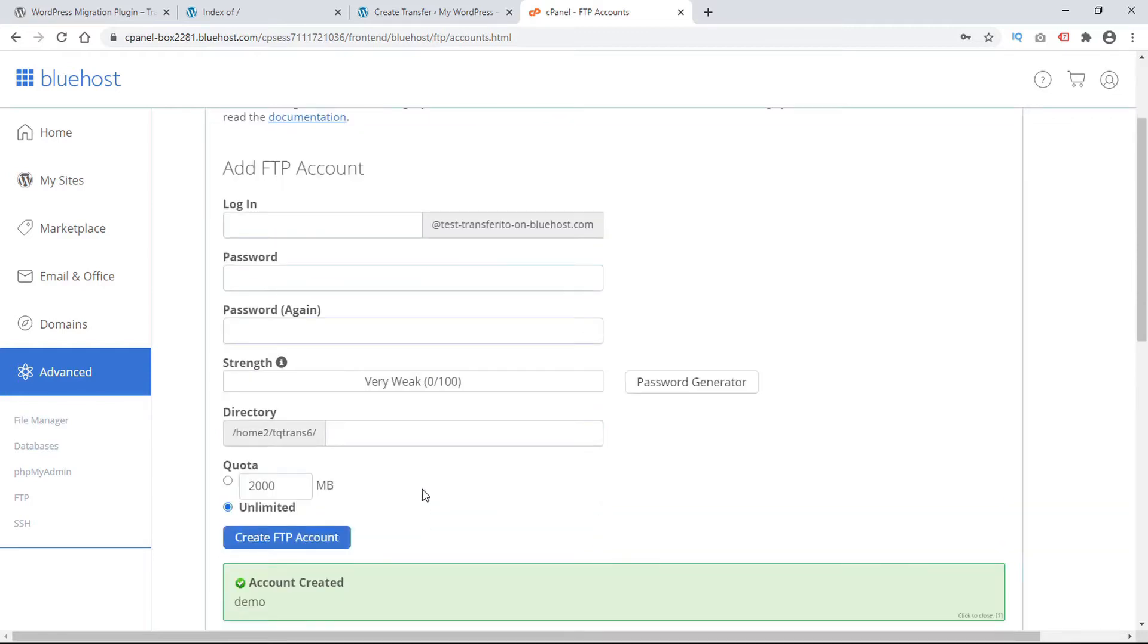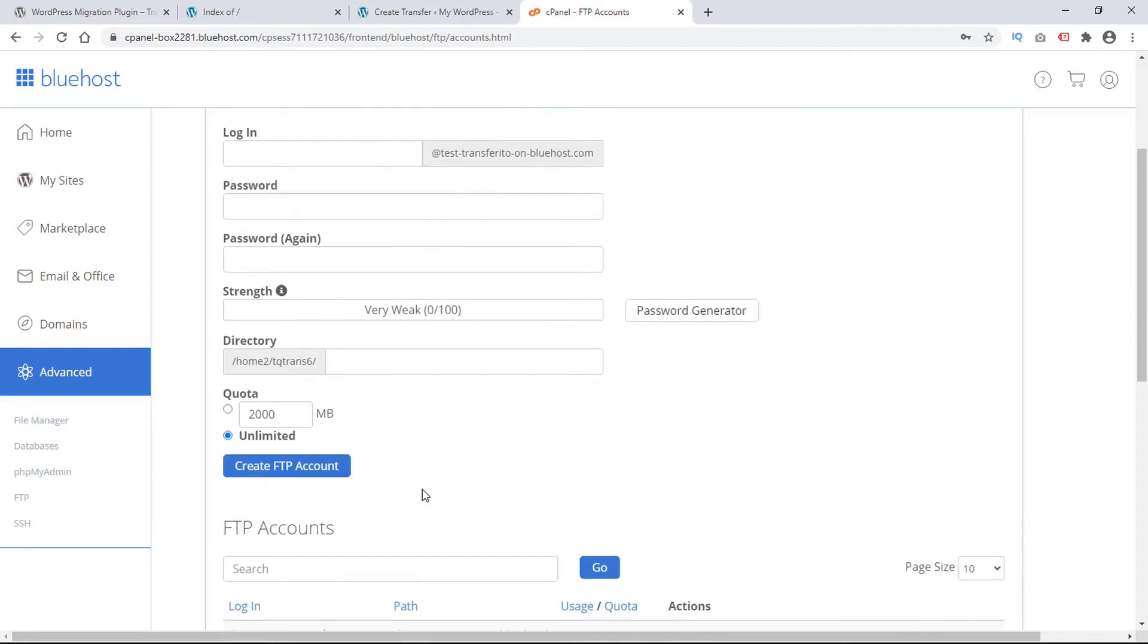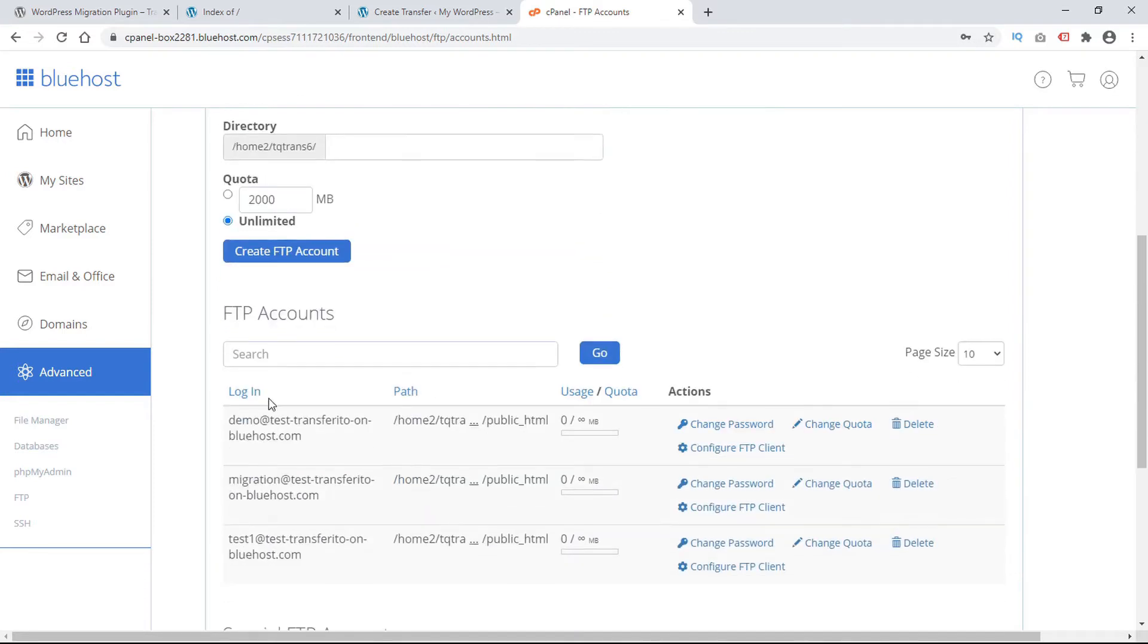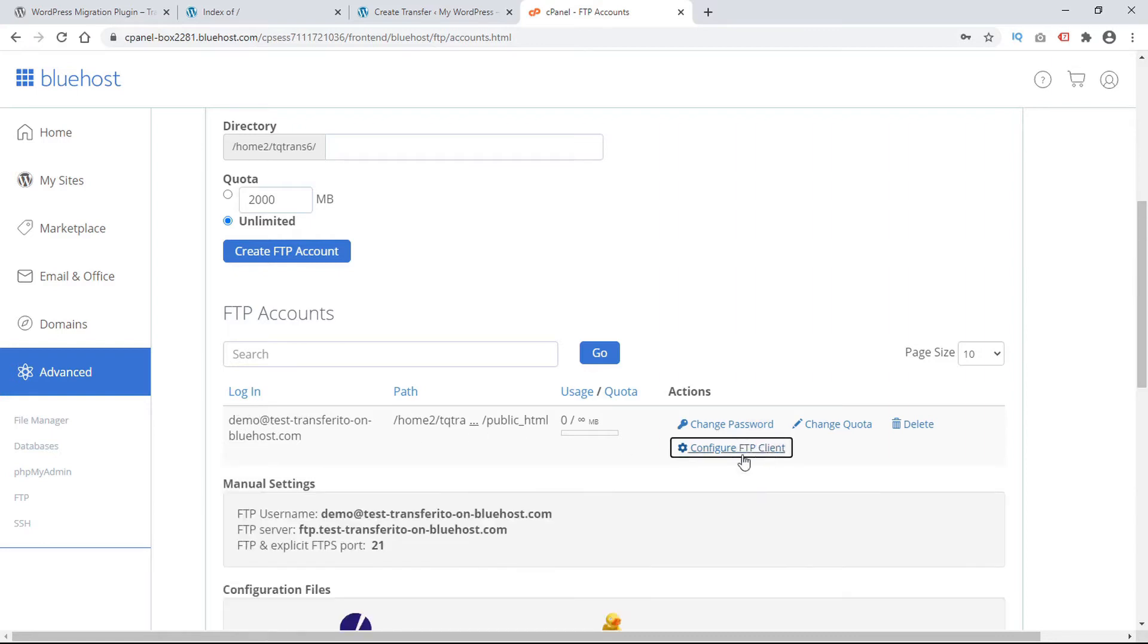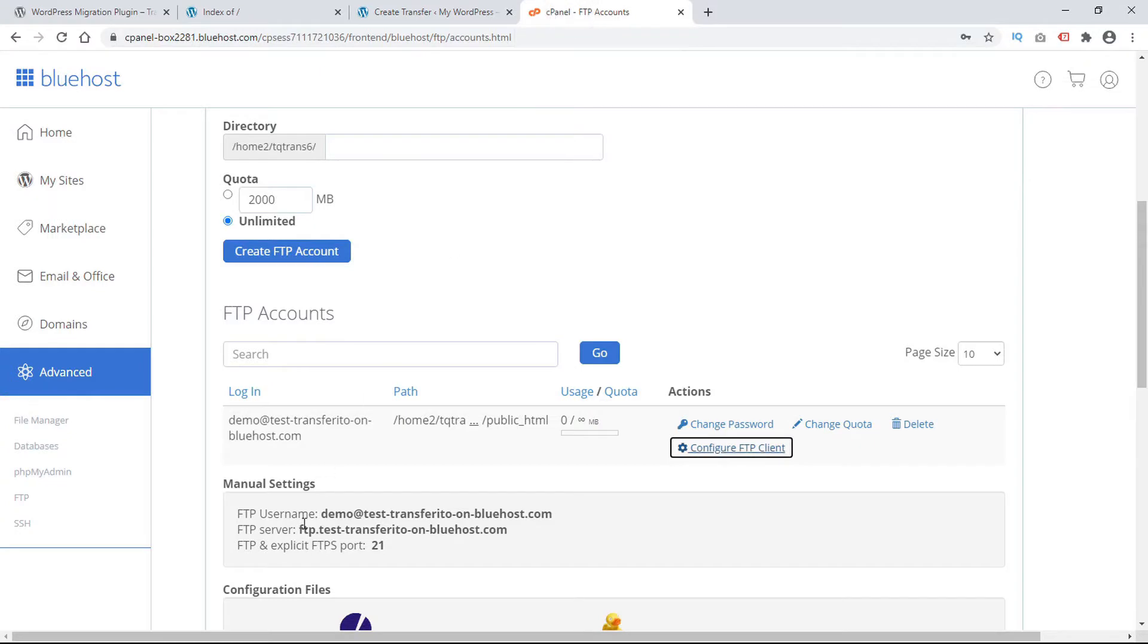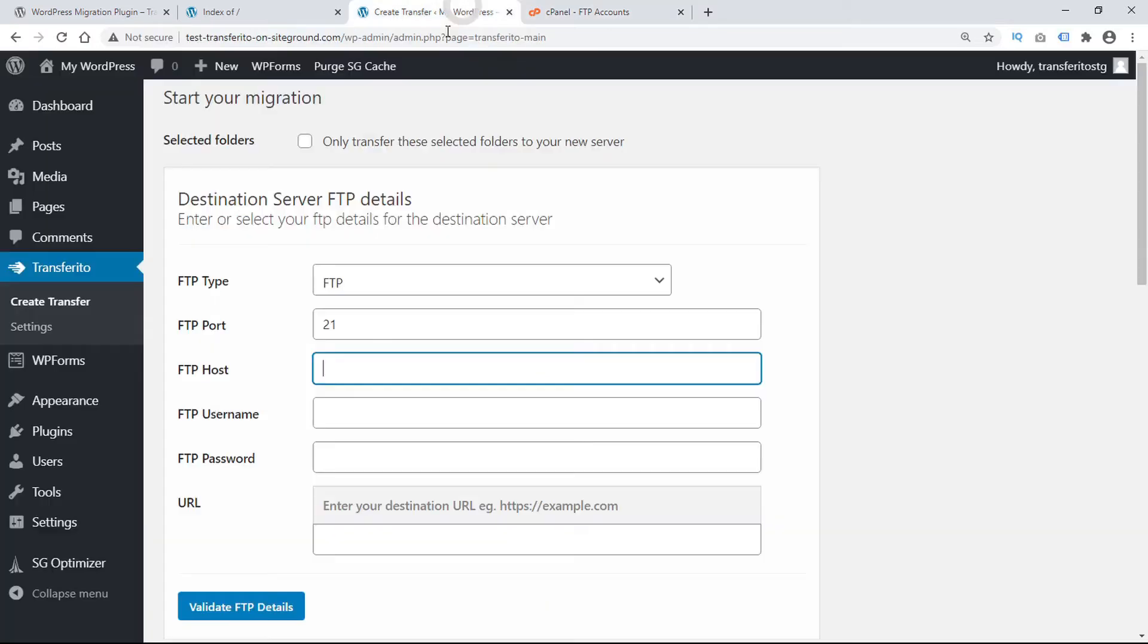If you already have an FTP account or if you just created it now either way you can go down and find your FTP account here in the logins and click on configure FTP client to get your credentials. So the first item we need is the FTP host. And that would be this item here. Copy and paste.